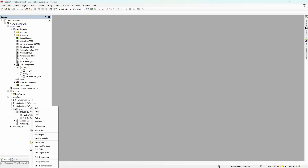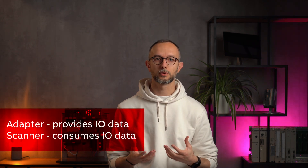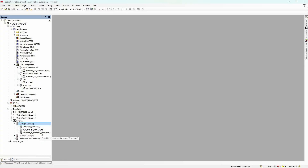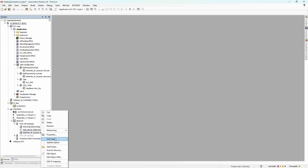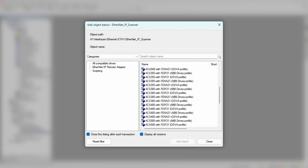Now we can move on to the PLC part. Under Ethernet port, add an object and find Ethernet IP scanner. In general, Ethernet IP groups devices into two categories: adapters, which provide IO data to the network, and scanners, which consume this data. Now under the scanner node, add an adapter object — quite a list, but we'll figure it out together.